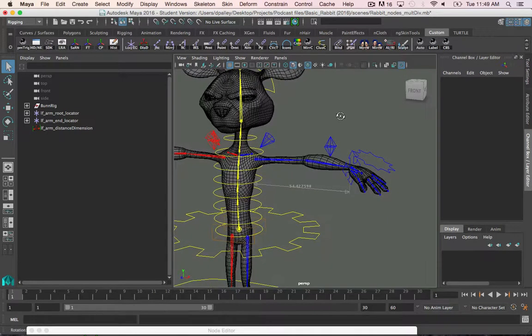Now to get the stretch value, we need to get the distance between the root of the arm and the control icon, and divide it by the max length of the joints.